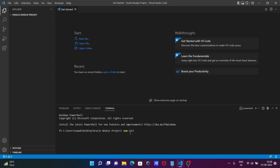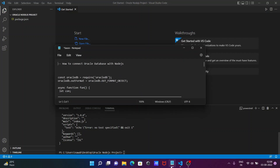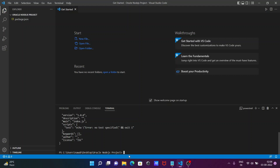In the terminal, run 'npm init -y'. You can see the package.json file is created with main set to index.js. Next, we need to install the oracledb package, so run 'npm install oracledb' and press Enter.